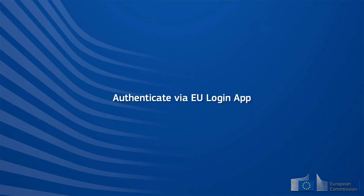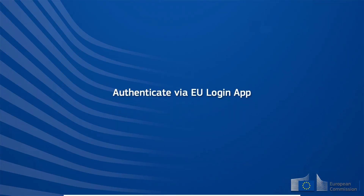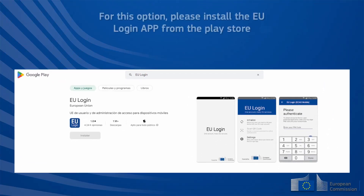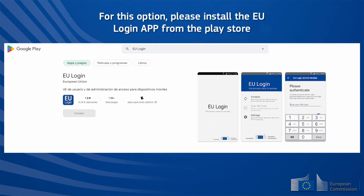Authenticate via EU Login App. For this option, please install the EU Login App from the Play Store.